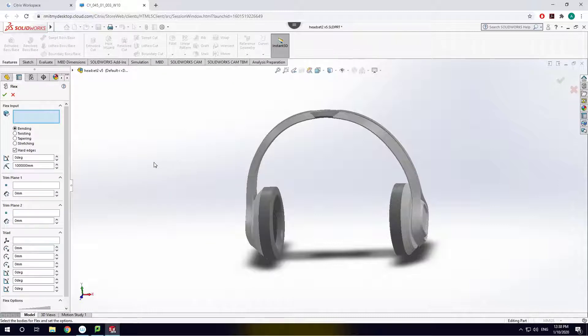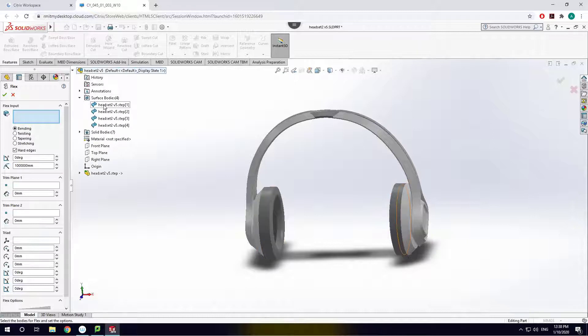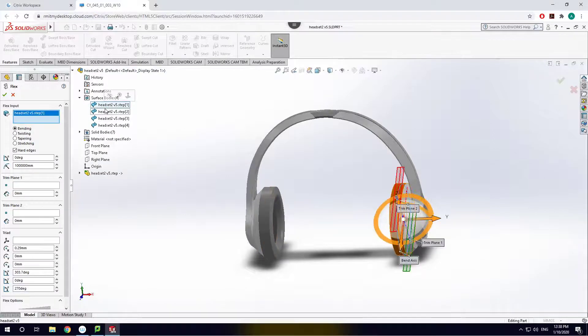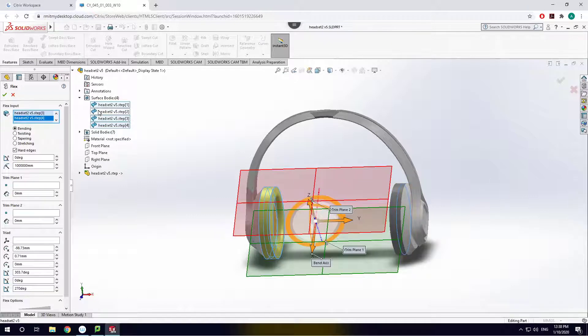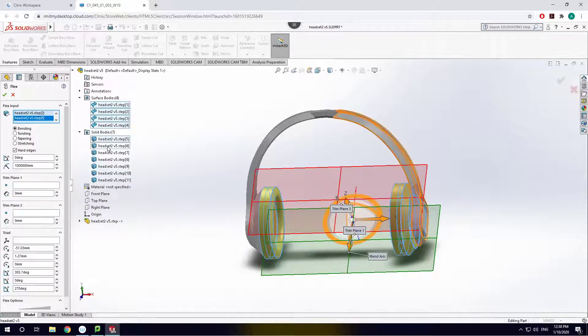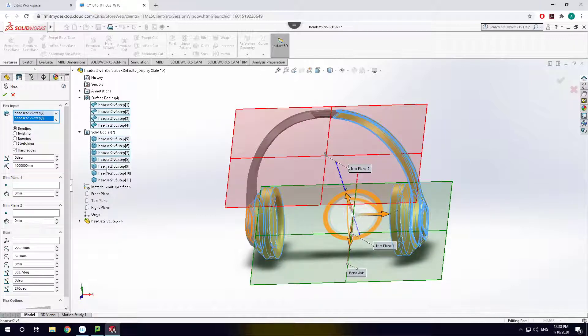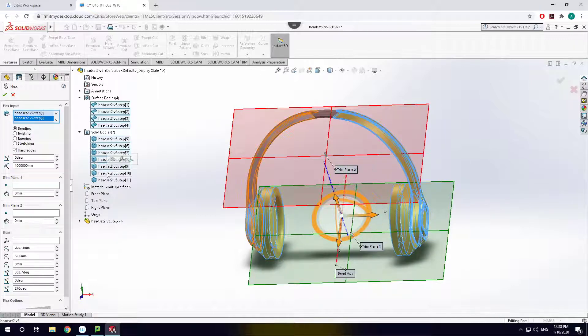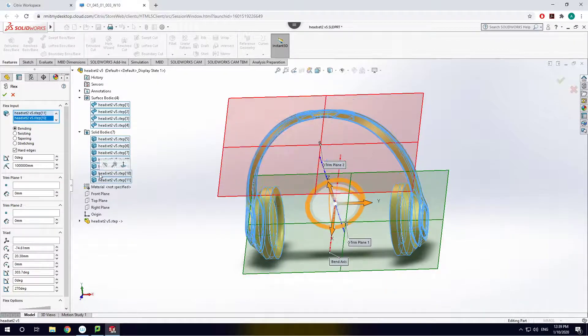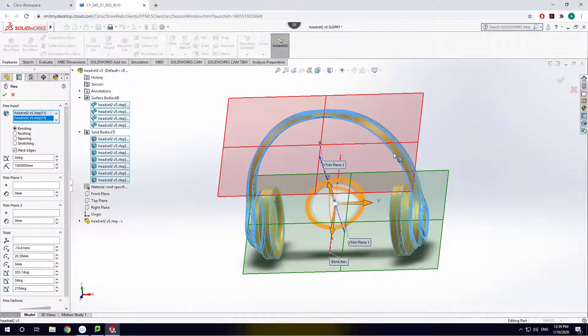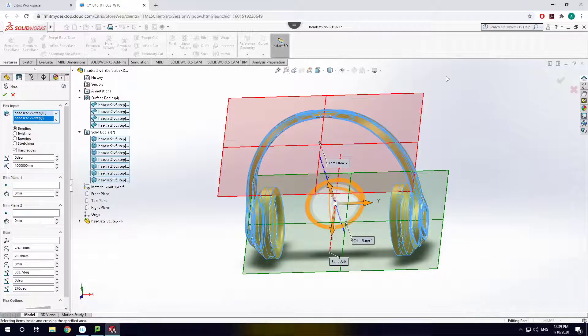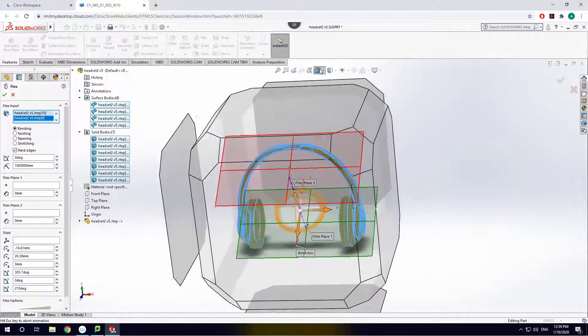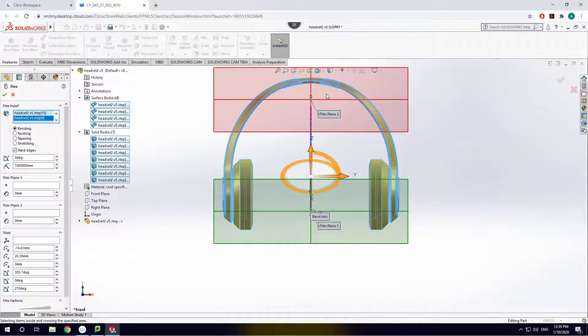So it's kind of hidden away in SolidWorks. I don't usually have my menu set up like this, but I don't see it here. So what you can do is go to Insert, Feature and you come down to Flex. What this allows you to do is twist and bend and stretch and taper solid models or surfaces. So what I would then do is just come in and select all of your surfaces and solids.